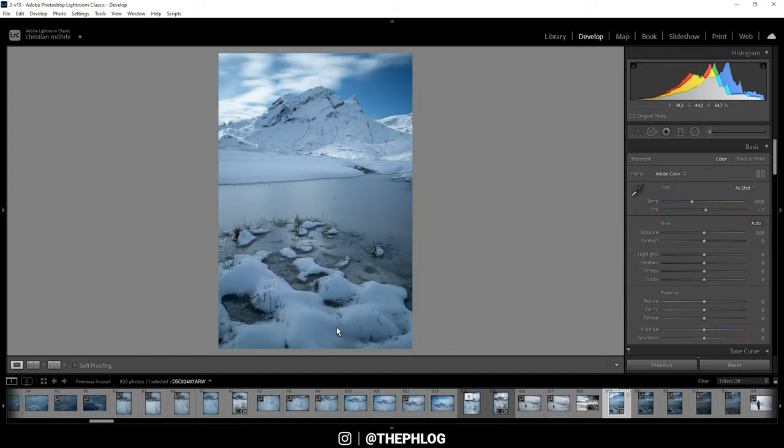For the editing I will be using Adobe Lightroom Classic, and since I'm cleaning up this image a lot I also want to use some Photoshop and maybe the Nick Collection plugin as well. So first, here are the before and after images.